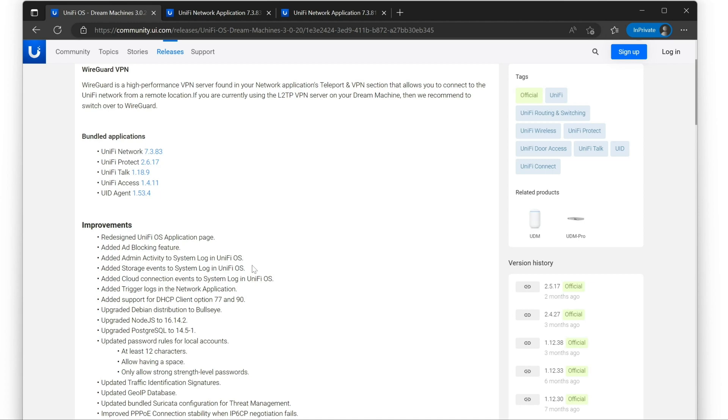The issues that I was experiencing where my Protect instance would occasionally flake out or my network instance container would occasionally flake out, I haven't had any of those problems with 2.5 or 3.0. It just runs all the time. I don't have to bounce the UDM every now and again.